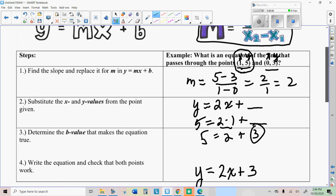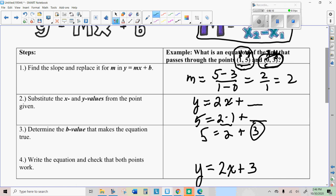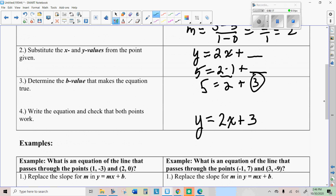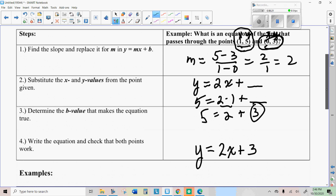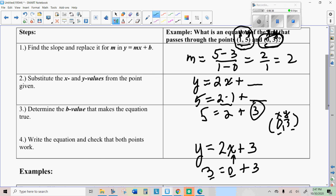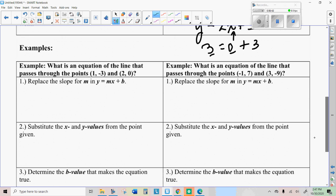I'm hoping some of you noticed that we actually had the y-intercept there — we probably didn't need to do all that work, but I wanted you to see how to do it. The last thing you should probably do is check and make sure that other point works, by substituting that x and y value — the zero and the three — in for x and y so that you can find the y-intercept, the b part.